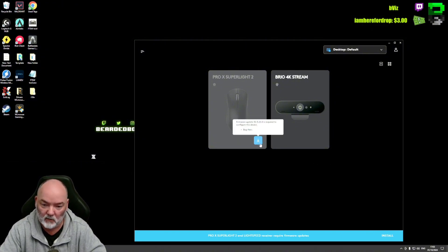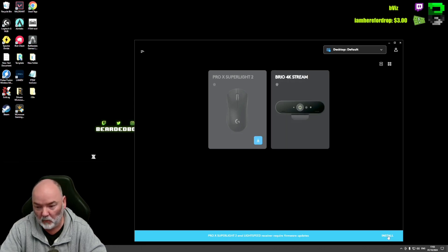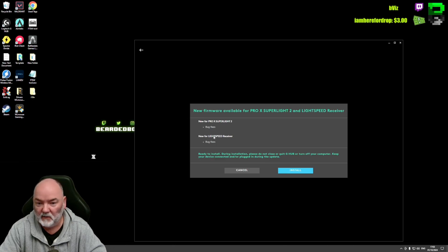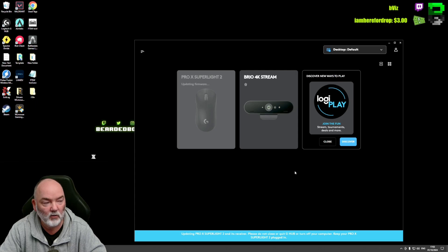Basically you'll open up G Hub and it'll ask you to install the firmware. You'll see it saying here, installing at the bottom right corner, install firmware. It fixes these bugs. Make sure for the receiver as well, click install.